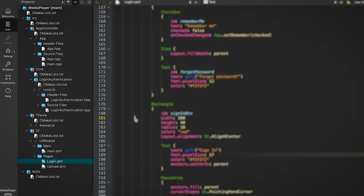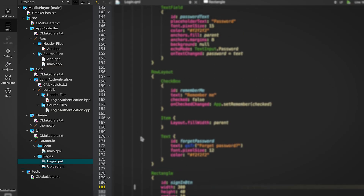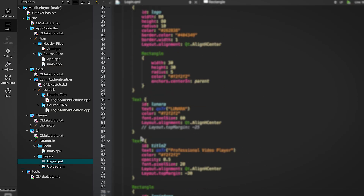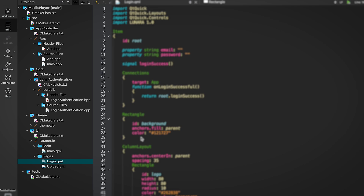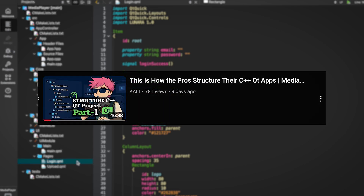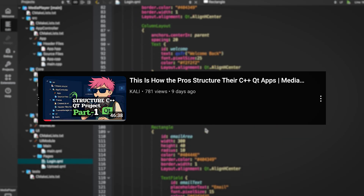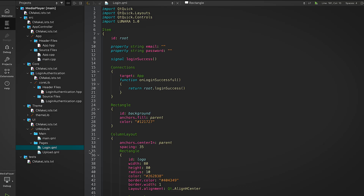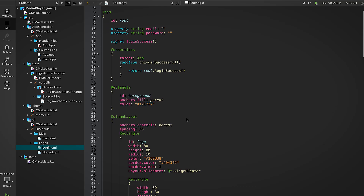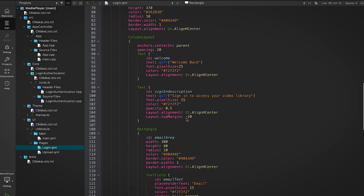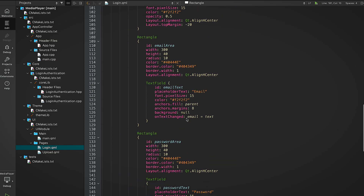If you want a full breakdown of how I structure this project and why — with folders, CMake setups, and module separations — that's all covered in the first episode of this series, so I won't repeat it here. Alright, let's start from the user's perspective.